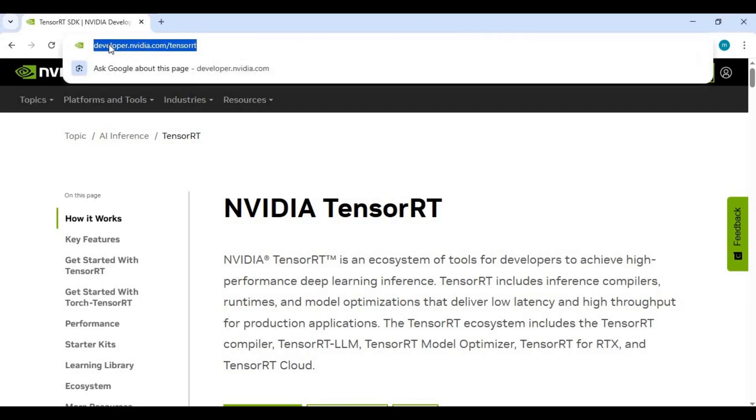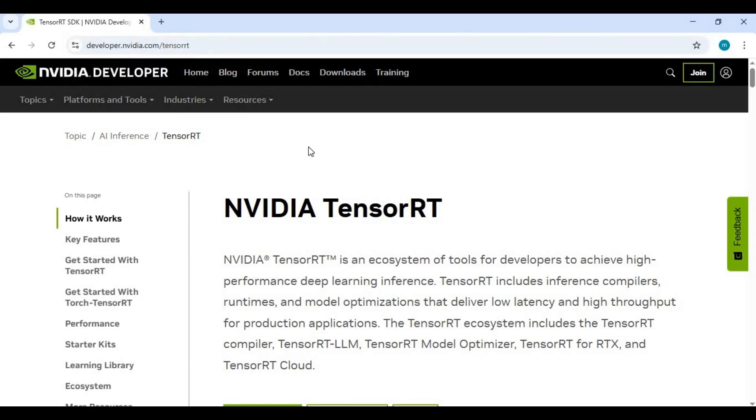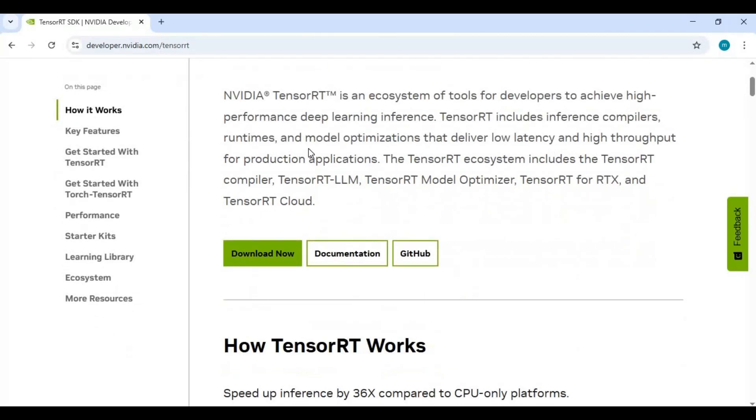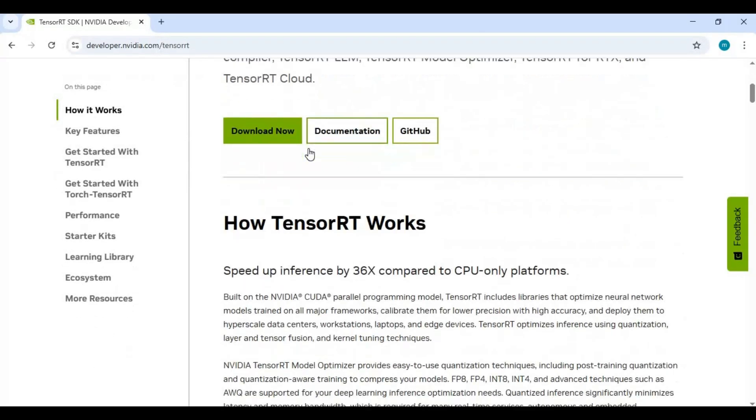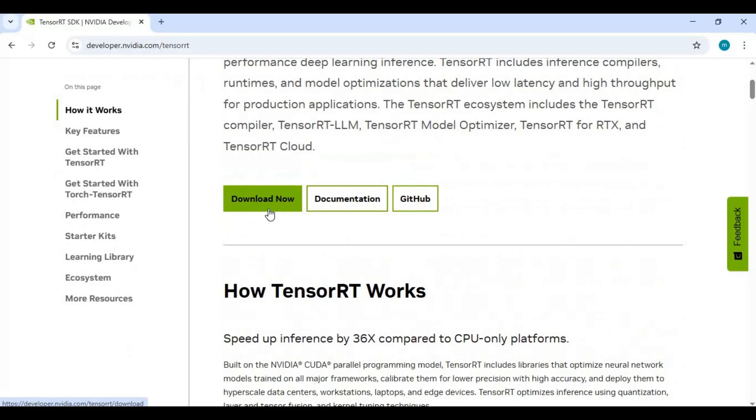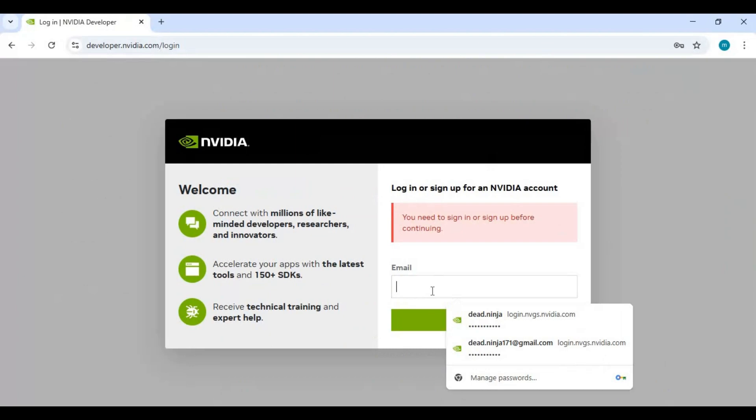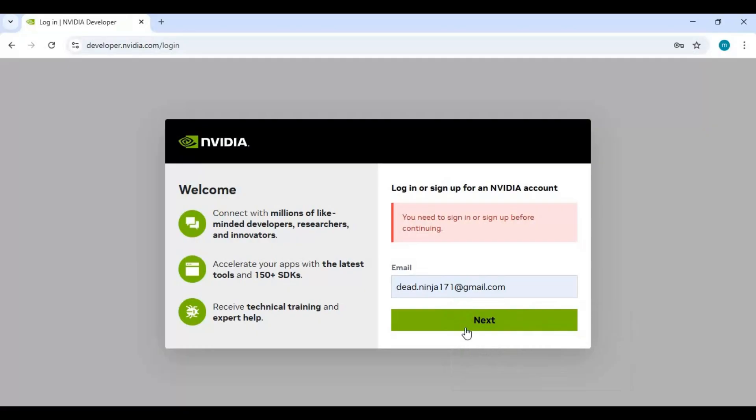Click on TensorRT page link in my description to install it. On this main page click on Download Now option. Just like CUDA, you need to login to download the file. If you already made an account with CUDA you can just login.